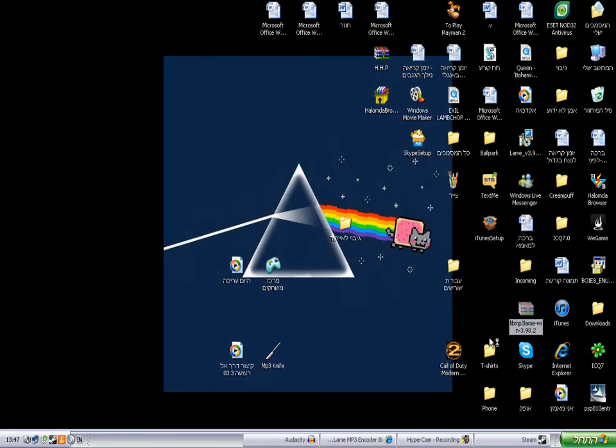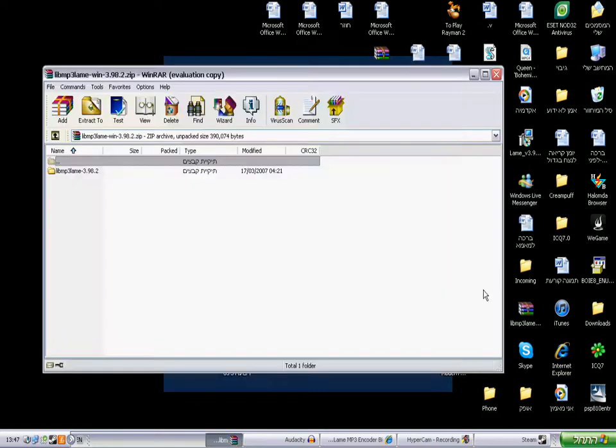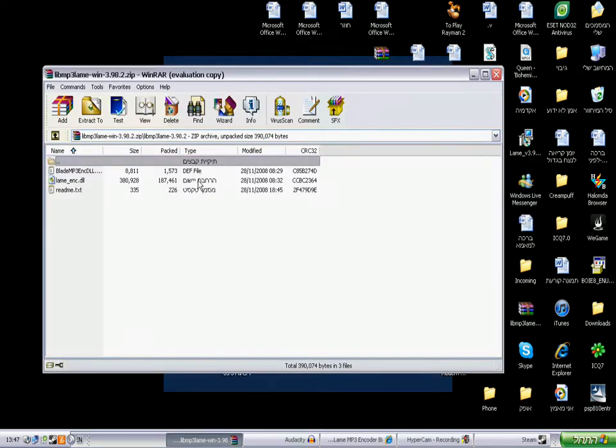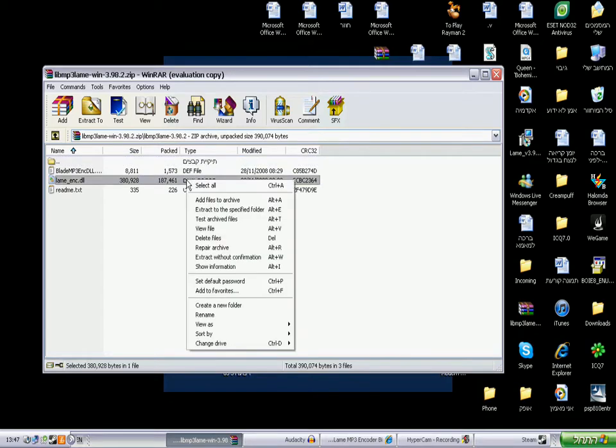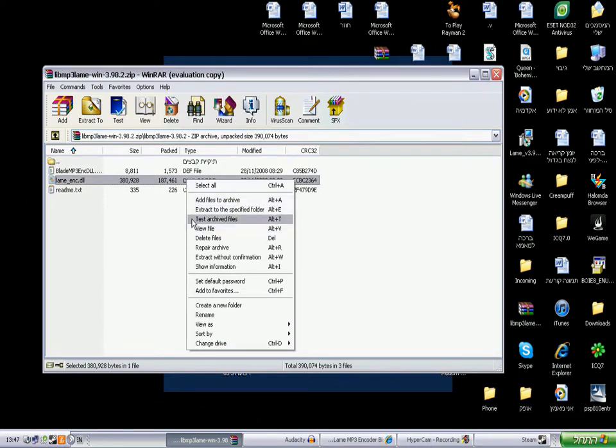So you're opening it. Go to here. Go to here and right-click in here. And where is it? Where is it?